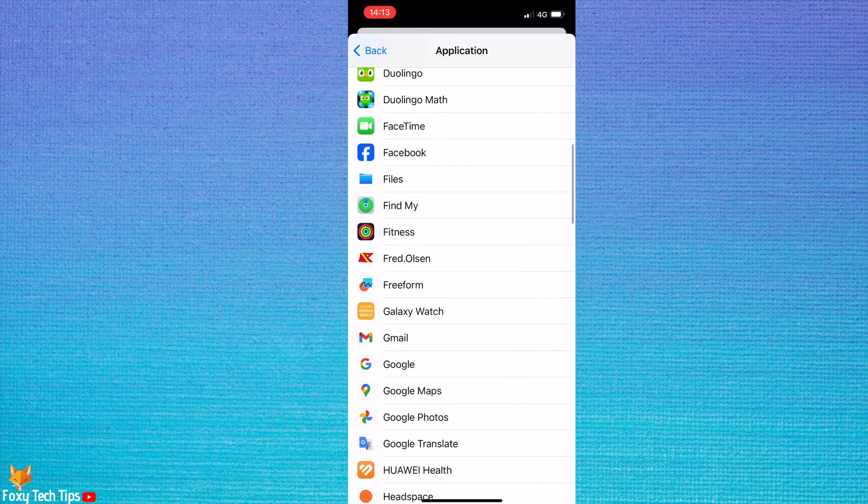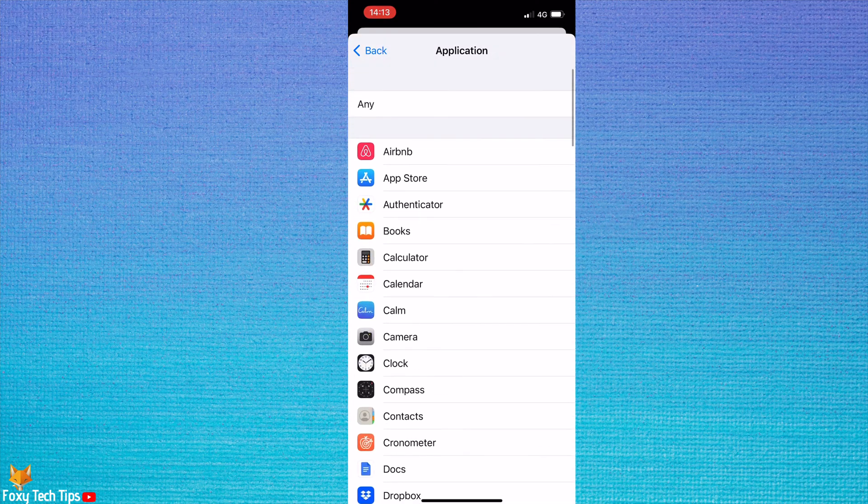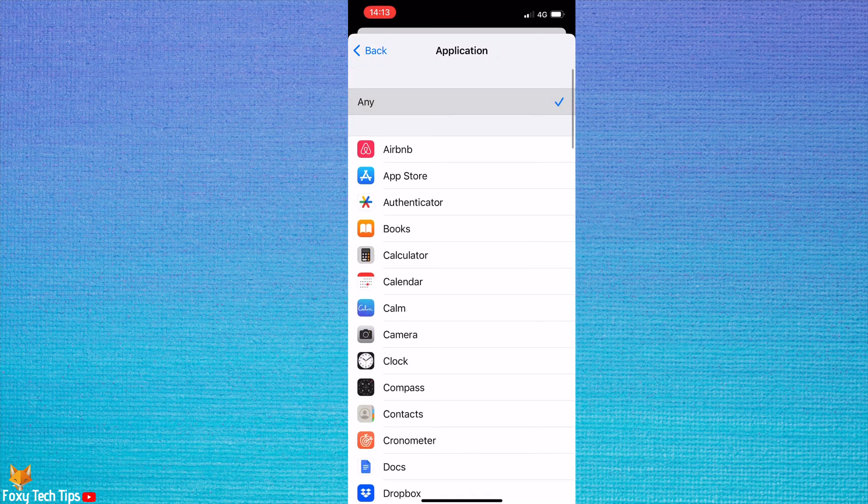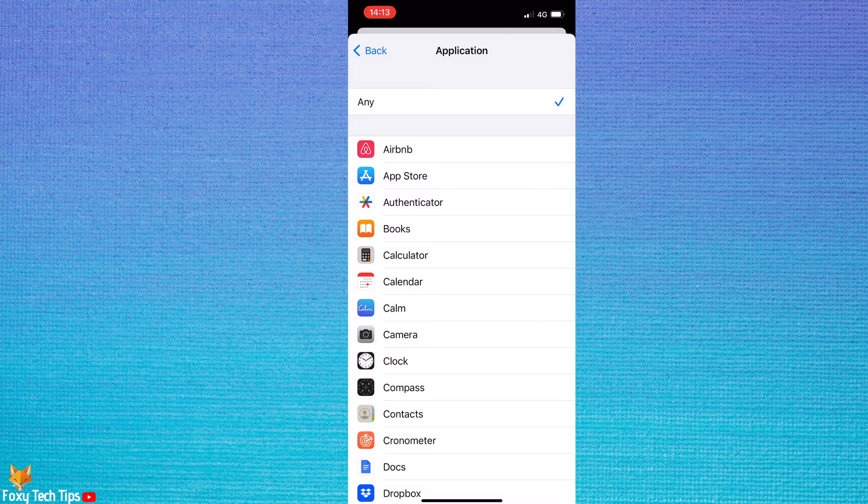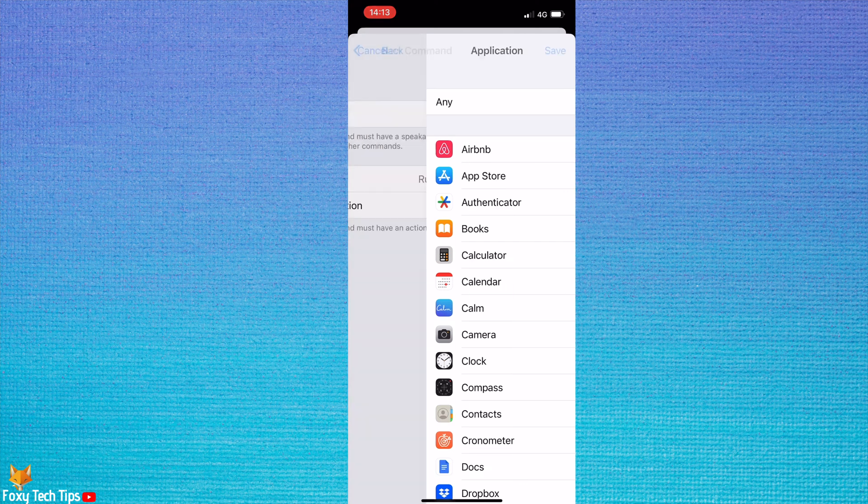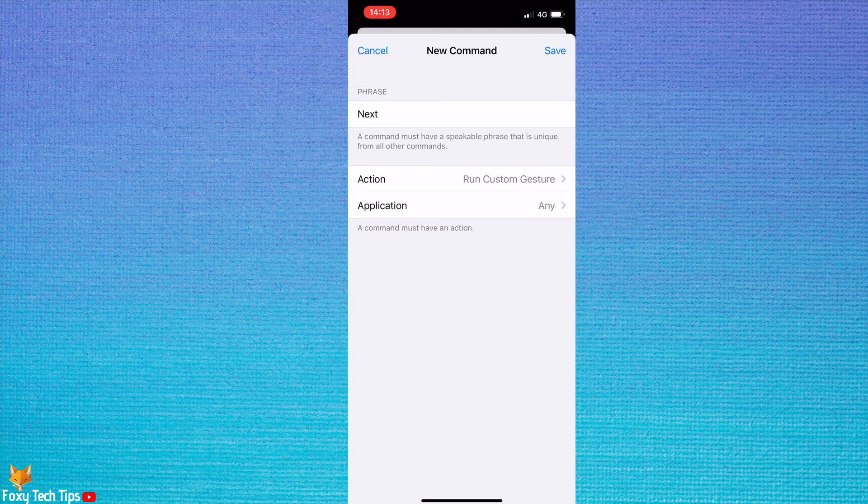I would like my next command to work on Instagram, TikTok, and Facebook though, so I will leave any ticked at the top. Go back and then tap save in the top right.